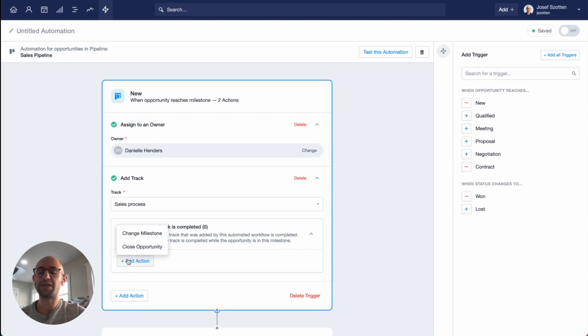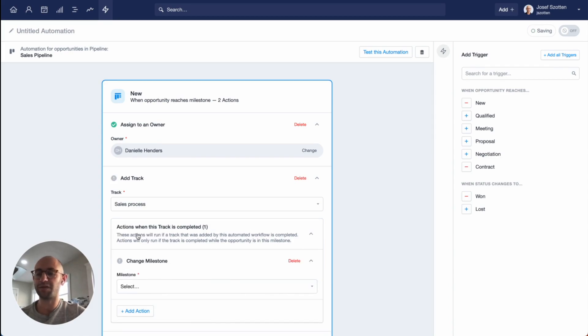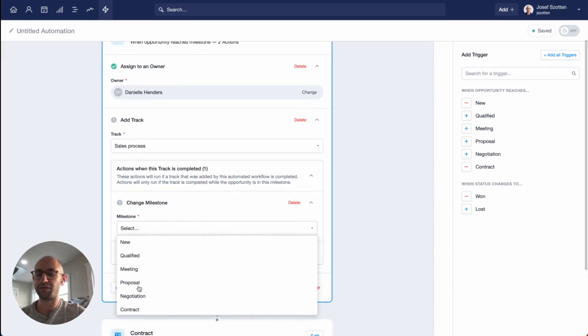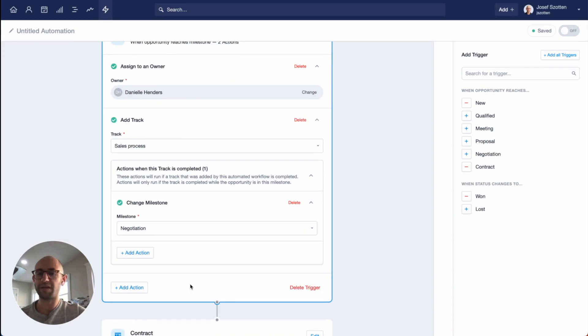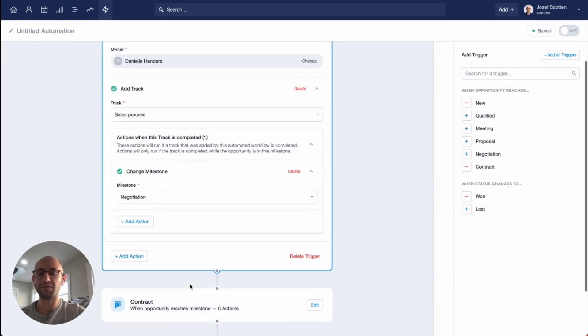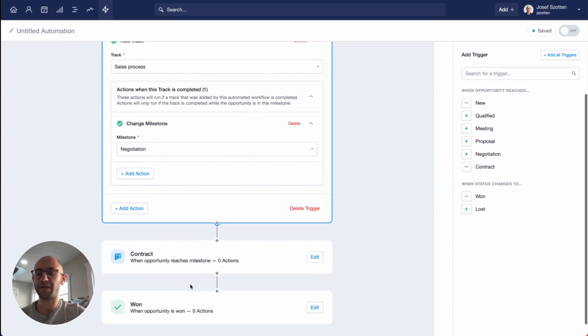In my case, if this track is completed, I'm going to choose to change the milestone, and I'm going to set it to negotiation. That's it. I'm done with this milestone, so now I can move on to the next one.